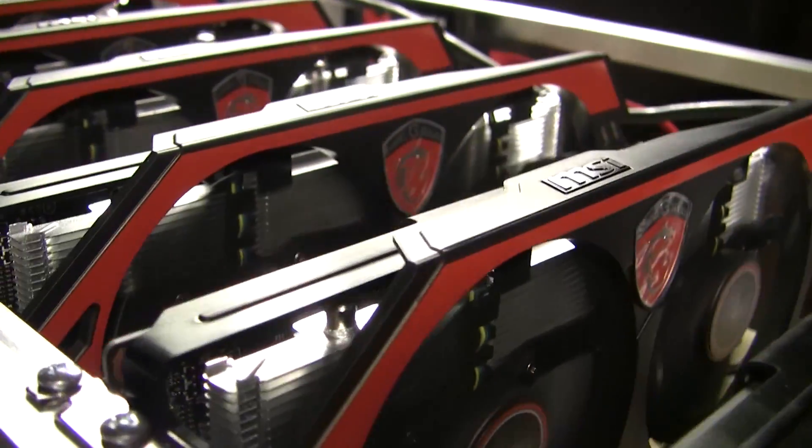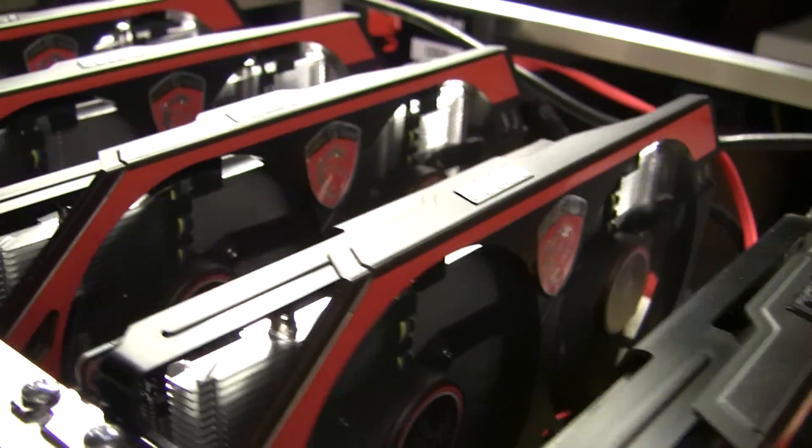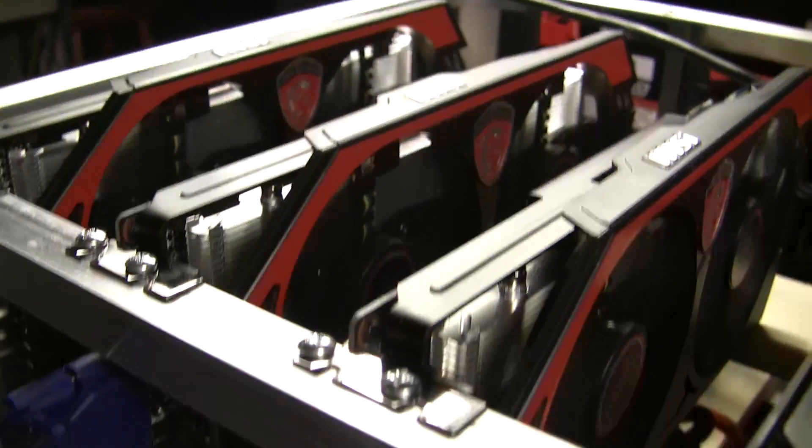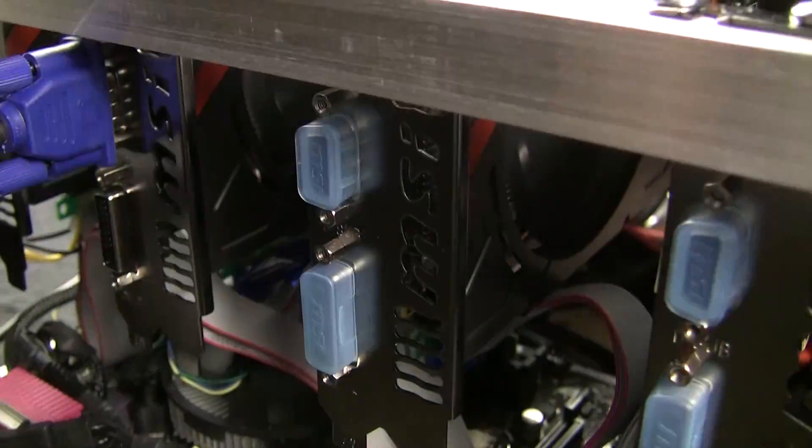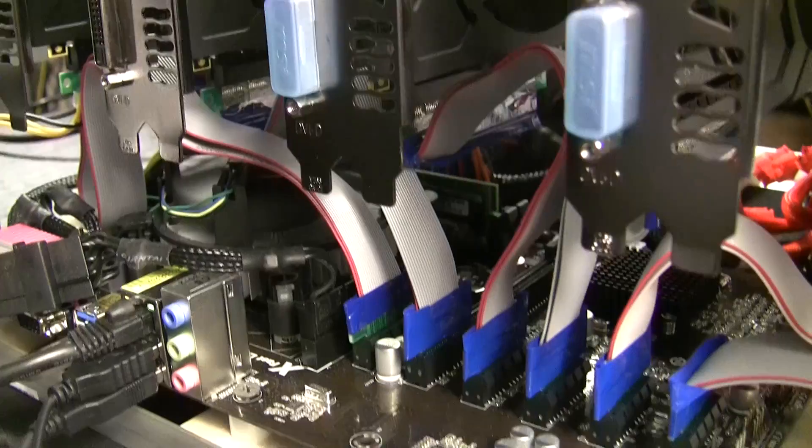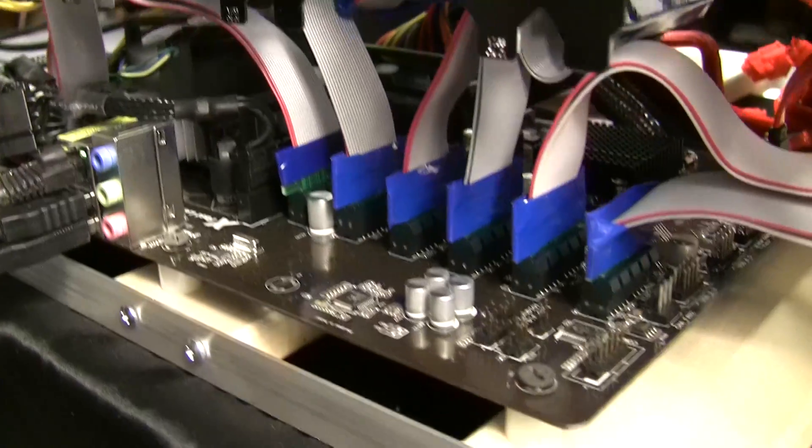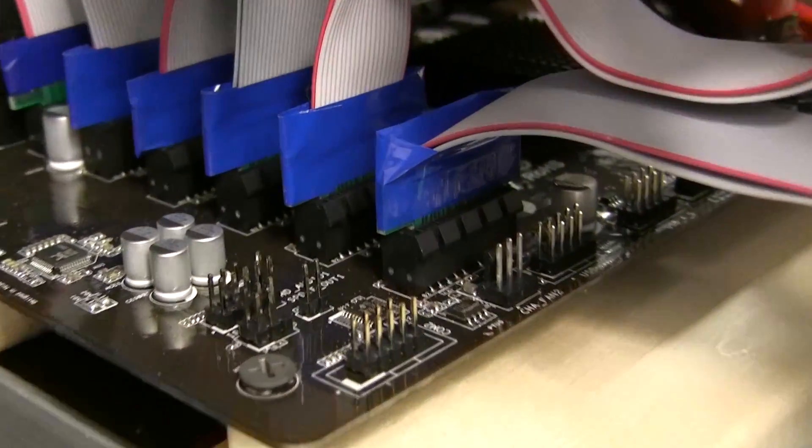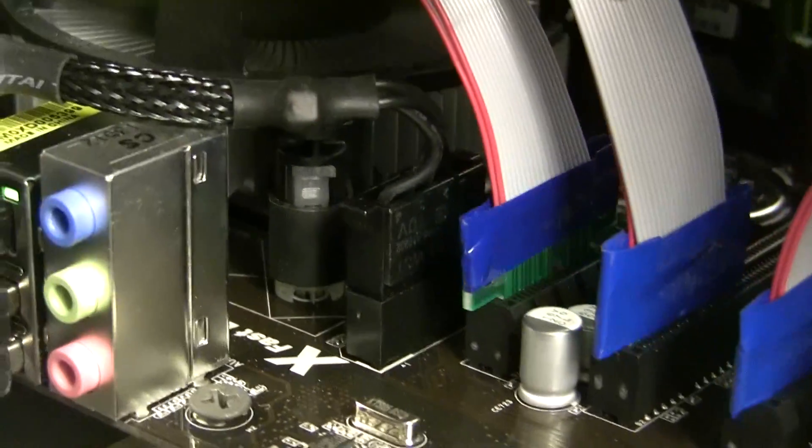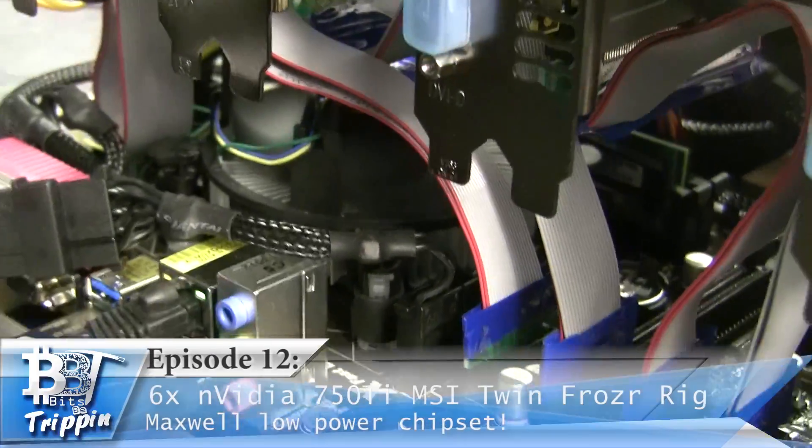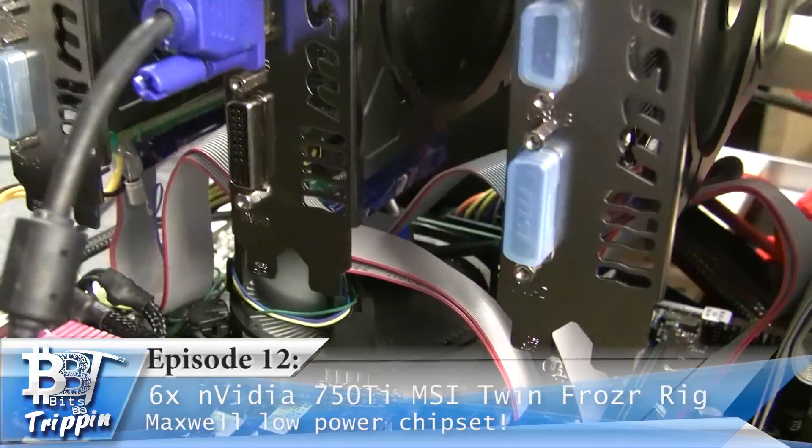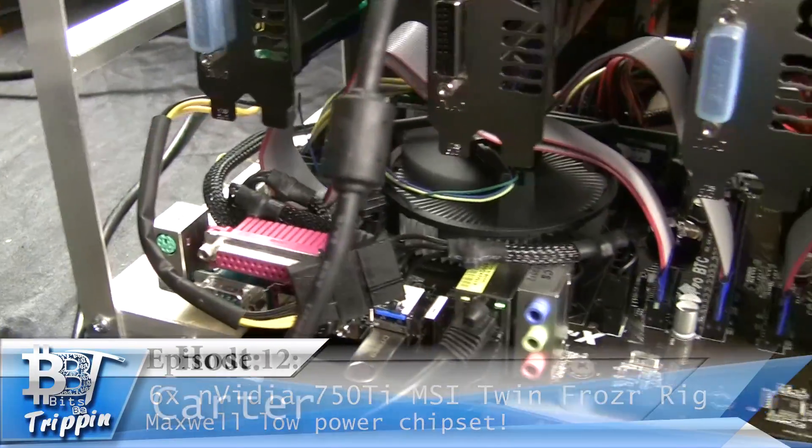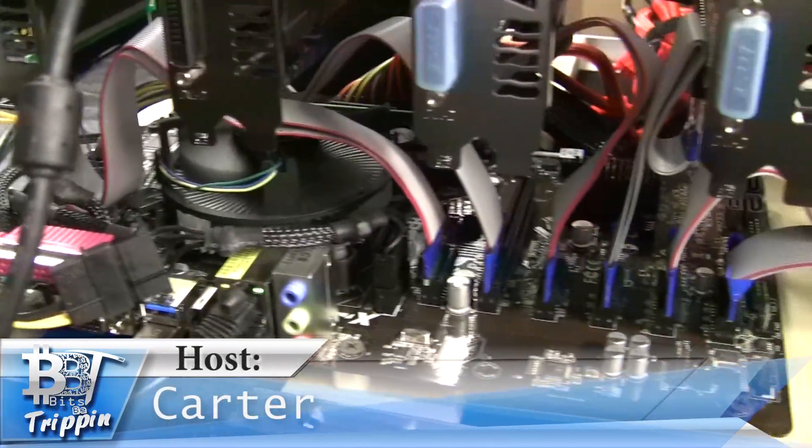Welcome back to Bits Be Trippin. In this upcoming video we're going to take you through some Nvidia 750 Ti's. I've been waiting for this for a few weeks now, working on the video and making sure the rig was real stable. Six cards, one rig, all Nvidia. This is your host Carter, let's get into this.